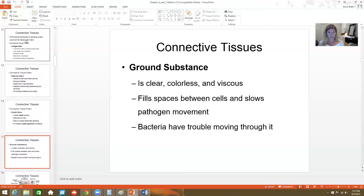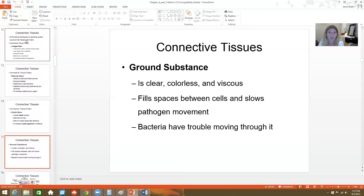The ground substance that these cells and fibers sit in is typically a clear, colorless, odorless, viscous solution. It fills that space, allowing cells to move through. Its viscosity actually slows things down so that something like bacteria isn't just going to zip through and reach the deeper layers of our body.